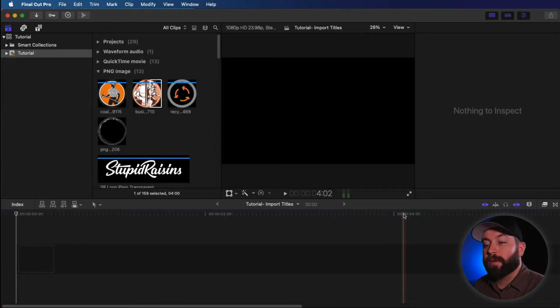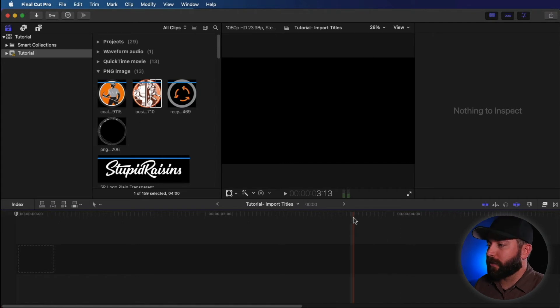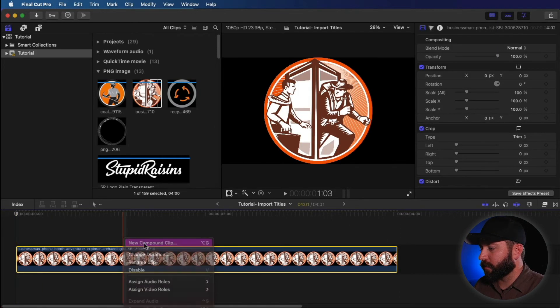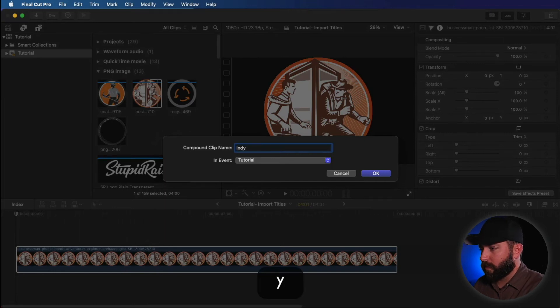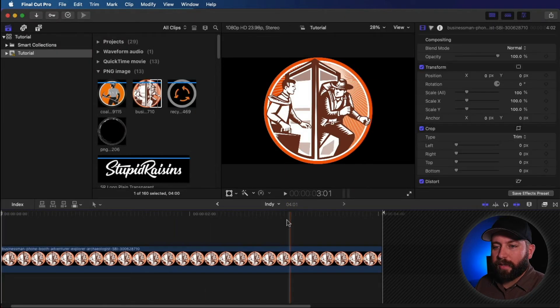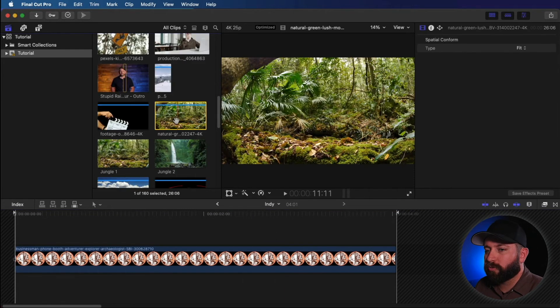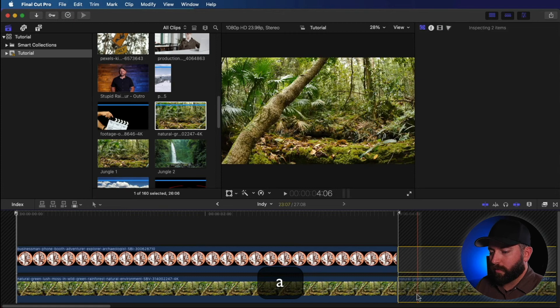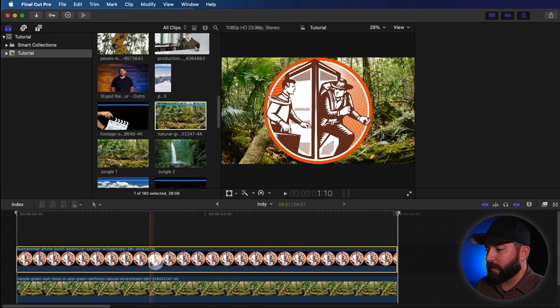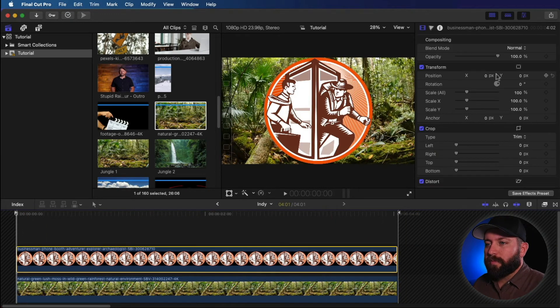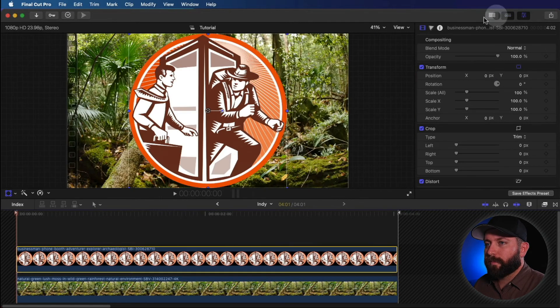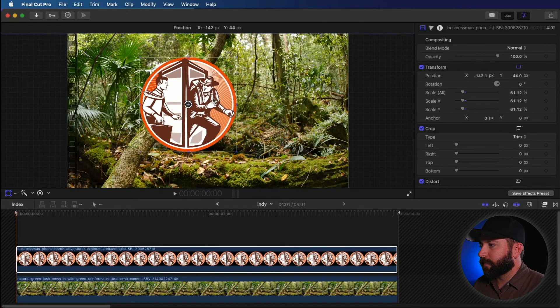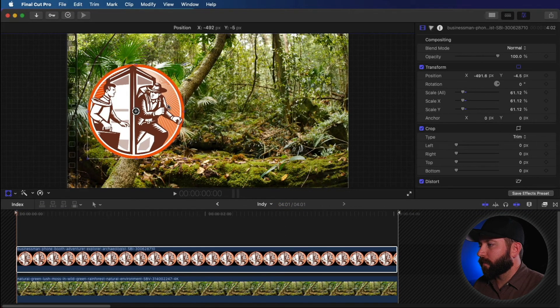All right, so now we're going to build a template using compound clips. So we're going to drag this PNG into here and right click, make a new compound clip. We're going to double click on that. All right, then we're going to drop a background clip behind it. Very nice. And then let's move this around. We're going to position this off to the side. Let's resize it. Bring it over here.